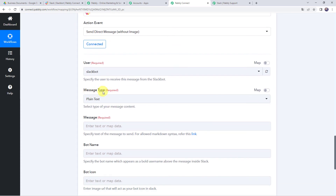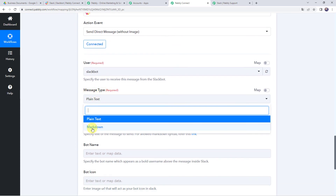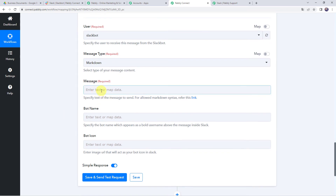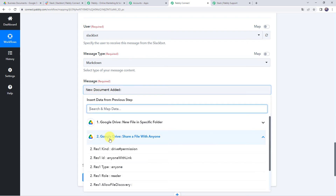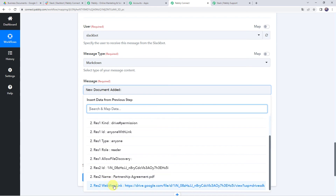Now set the message type as Markdown. For the message text, I will enter 'New Document Added.' You can also refer to the allowed Markdown syntax link for formatting guidance.